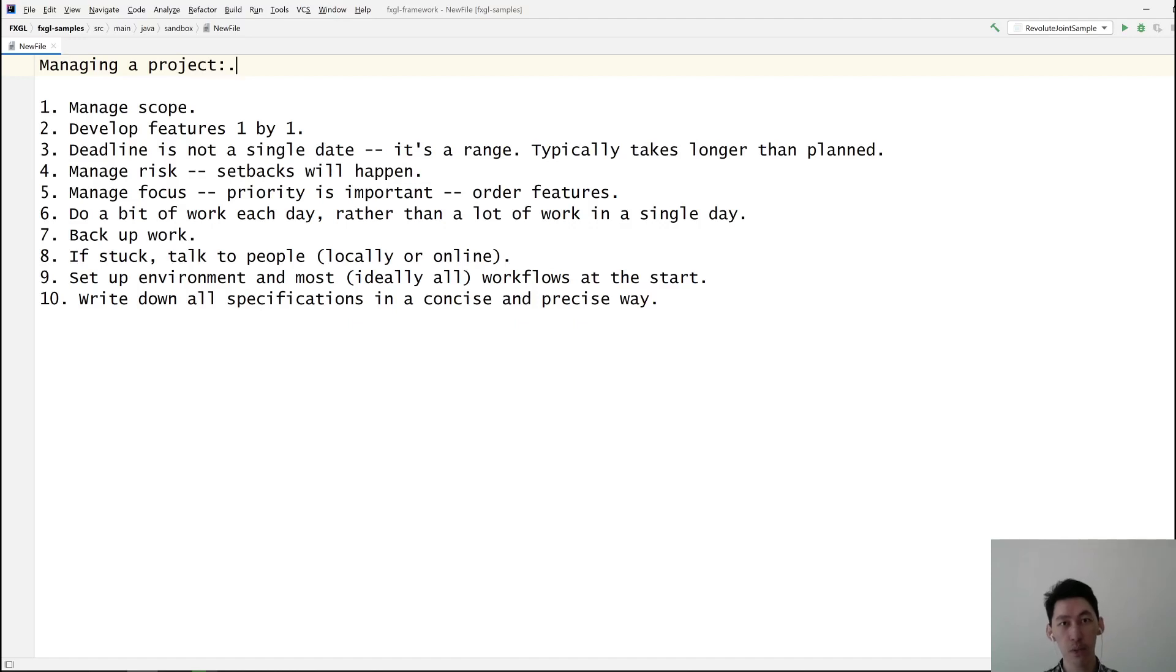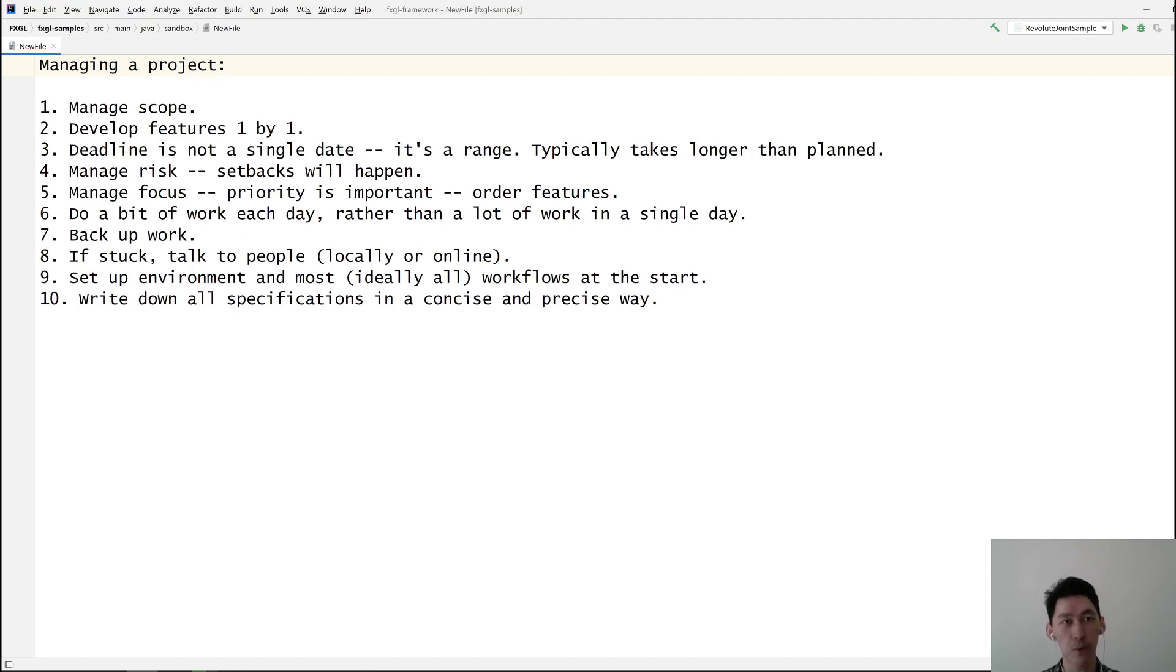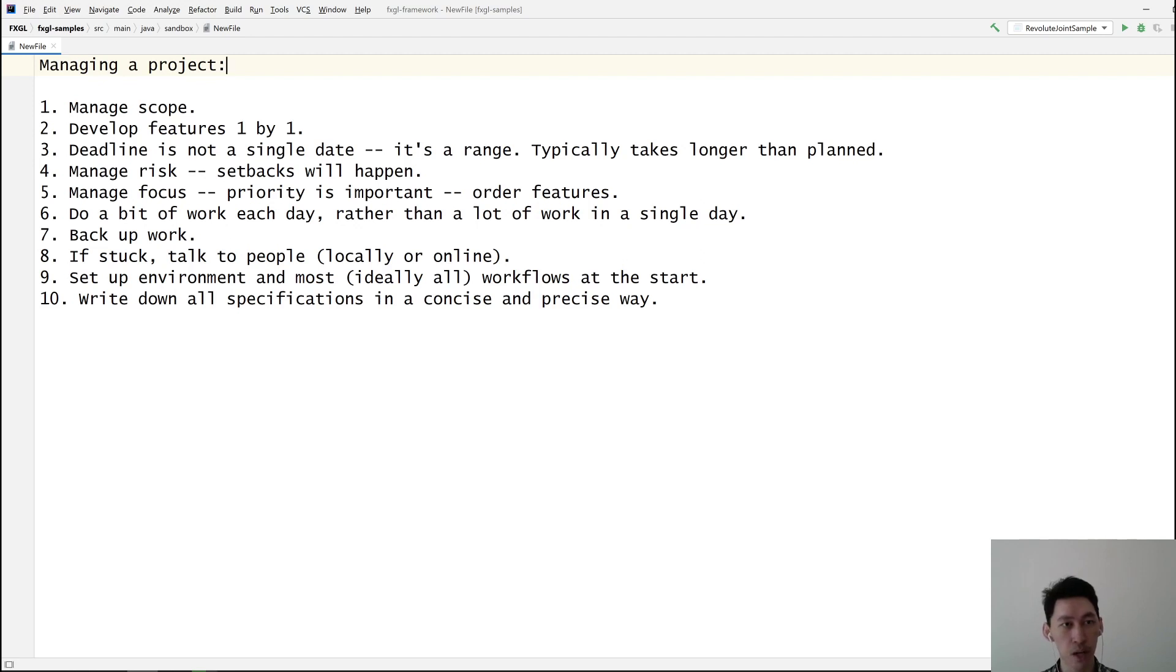Hi everyone, today we're talking about how you can manage a software project or any kind of project, whether long-term or short-term. The ten tips that I've written down are currently on your screen so you can read through them.